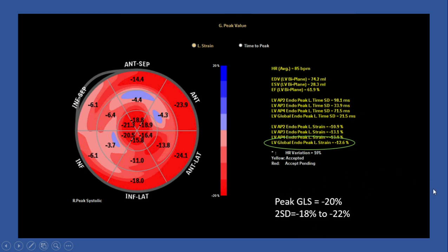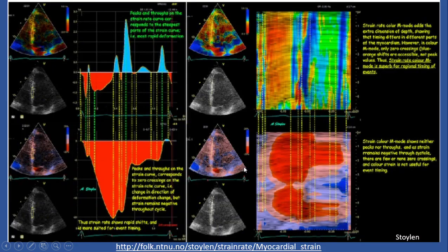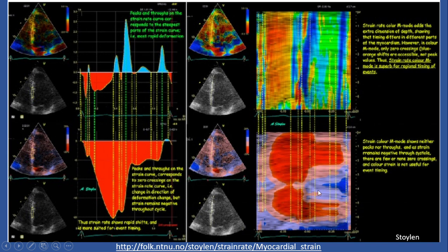The normal range for GLS is minus 18 to 20%. Here we can see the differences between the strain rate curve and color M-mode versus the strain curve and color M-mode. On strain rate, we see more detail — even E-prime and A-prime changes corresponding to IVRT, IVCT, and ejection time. But on the strain curve and color M-mode, we don't see as many of those details. In other words, strain rate is more sensitive to event timing.